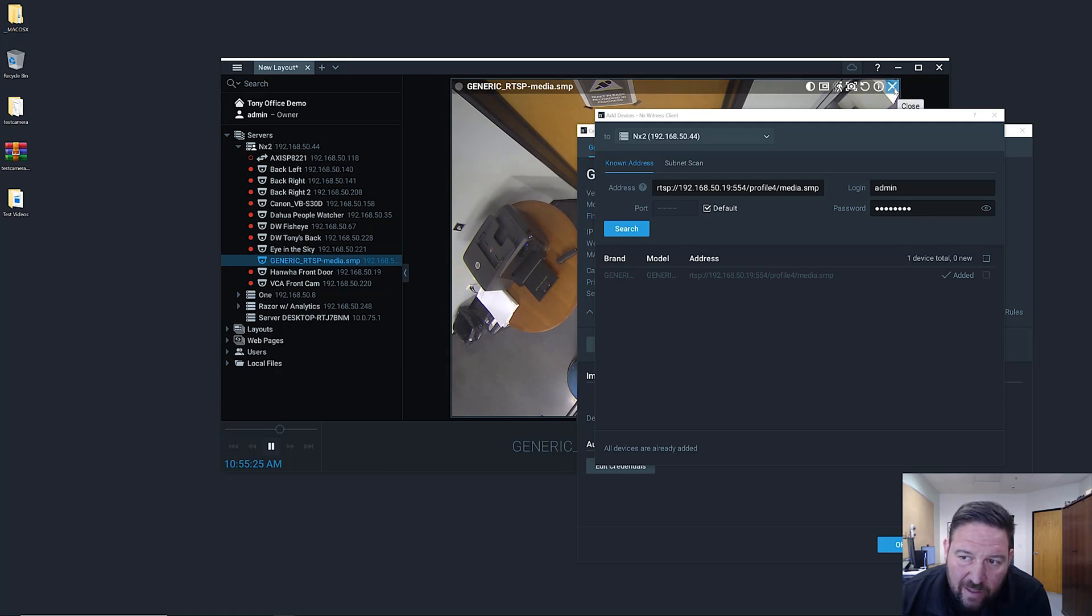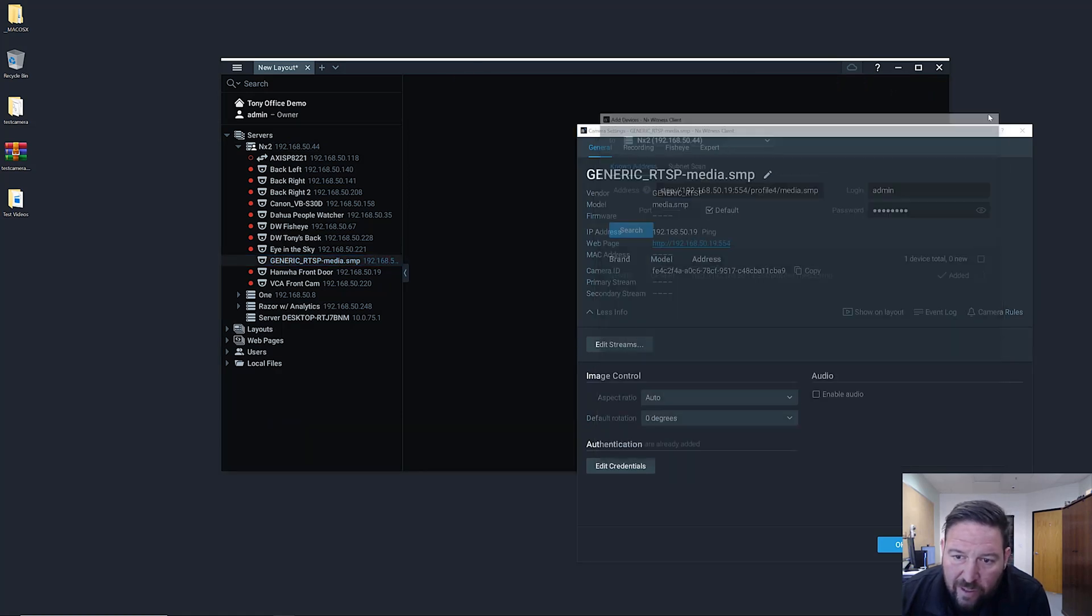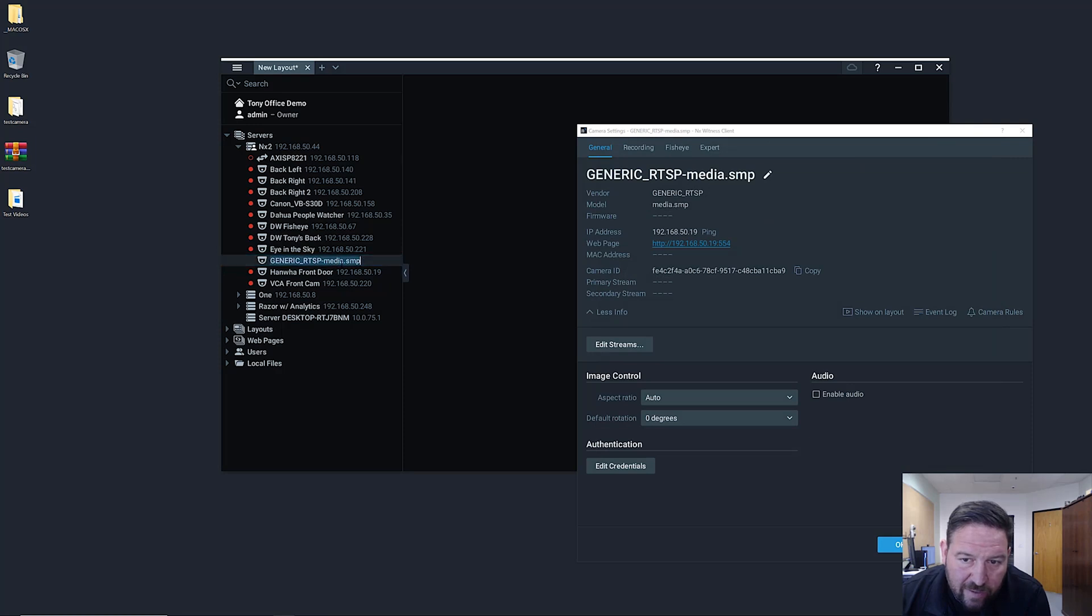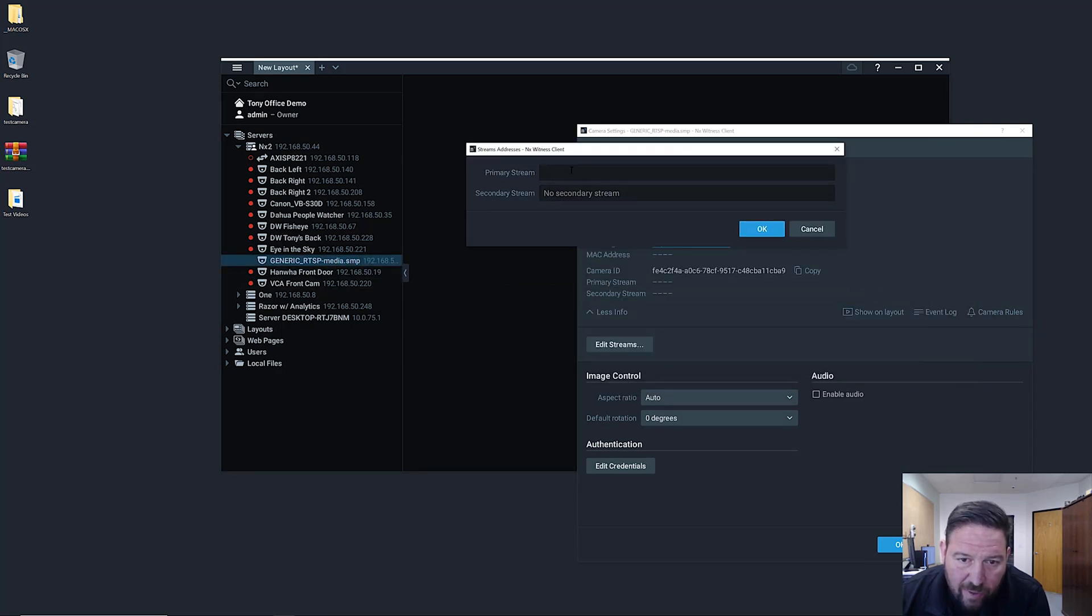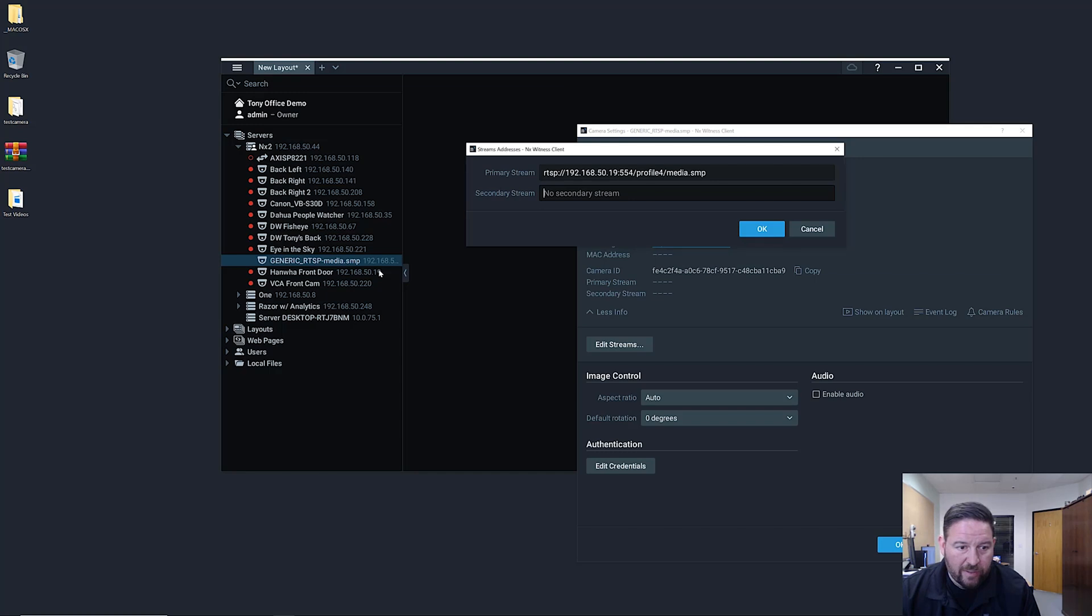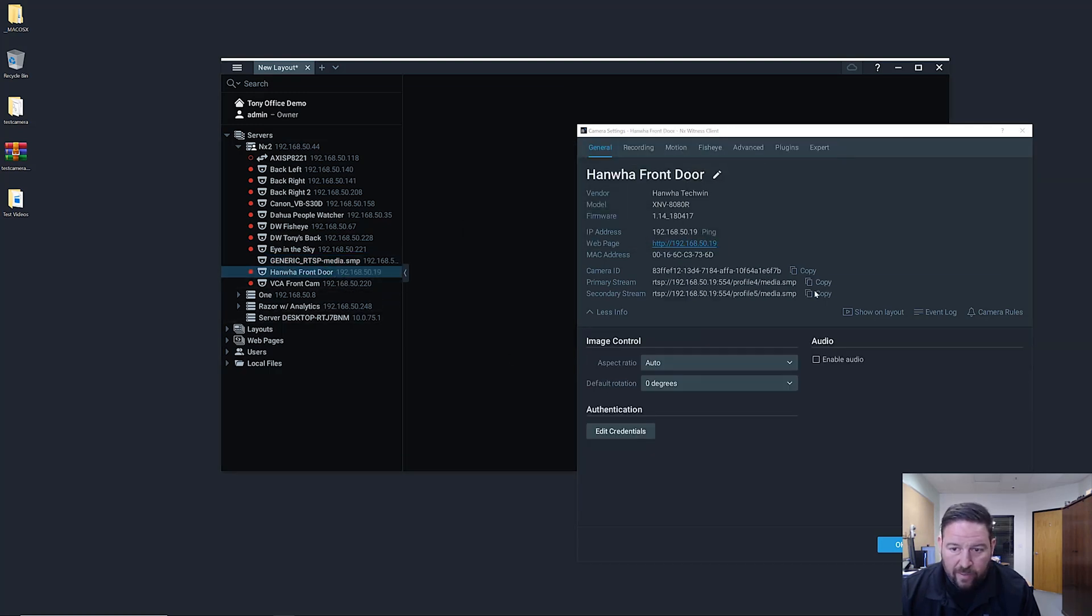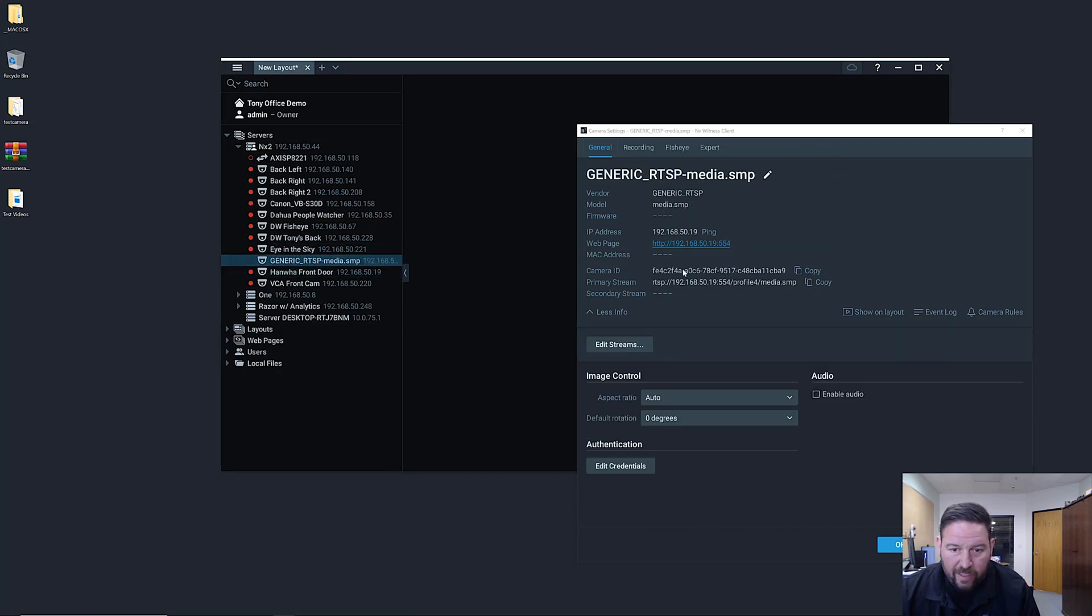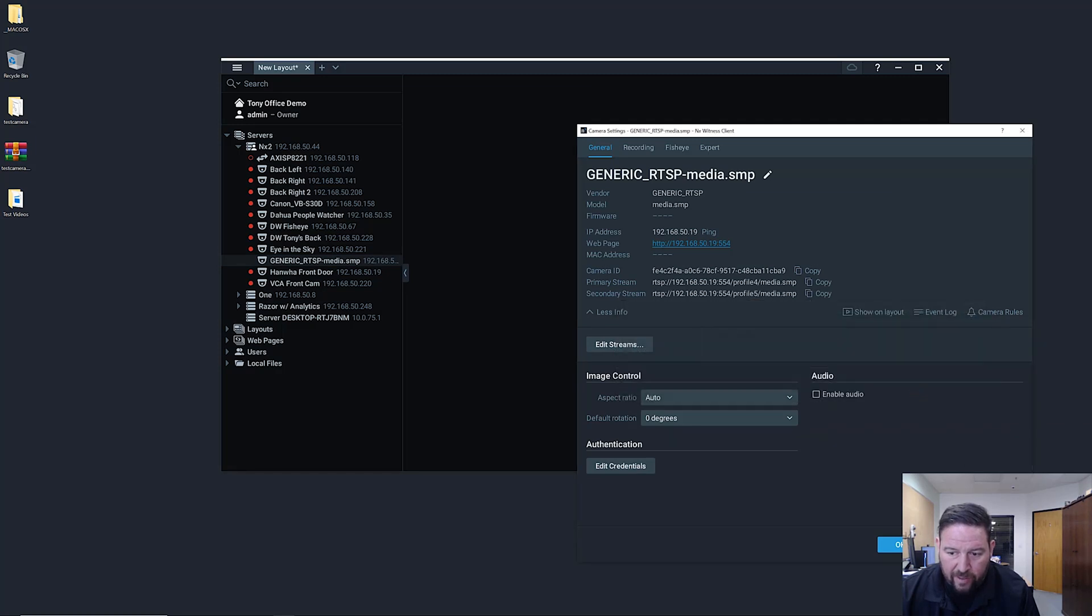Now what I want to do is I want to click on that device and I want to go to edit streams and you can see I've got a primary stream now and I want to add a secondary stream. So if I go back to that camera, cancel out of this real fast, grab the secondary stream, go back to that camera, go to edit streams, and add in my secondary stream profile 5, press OK, press apply.